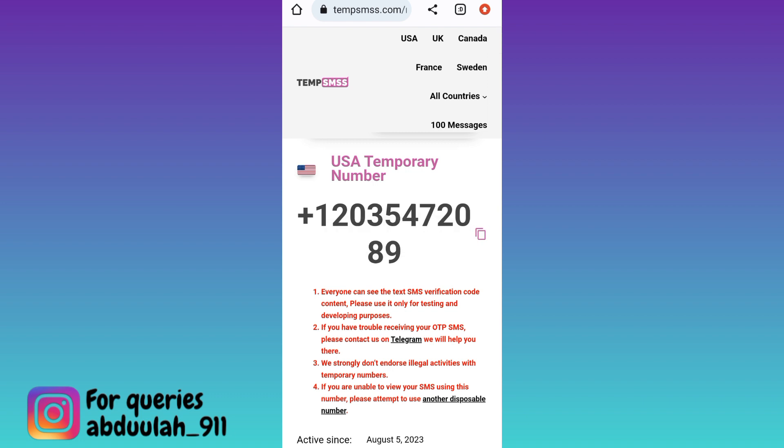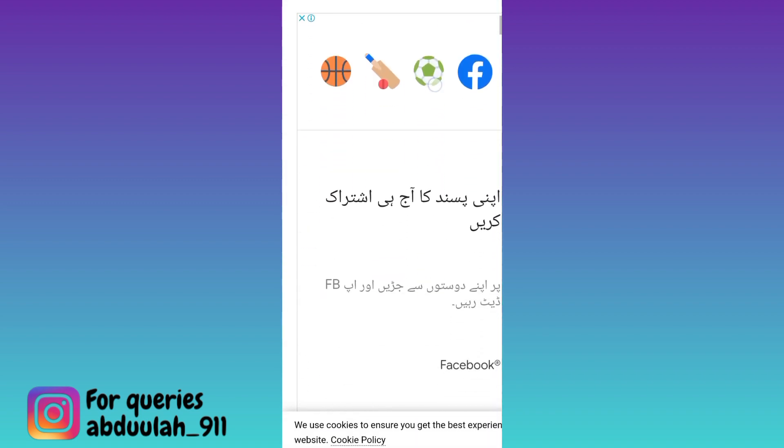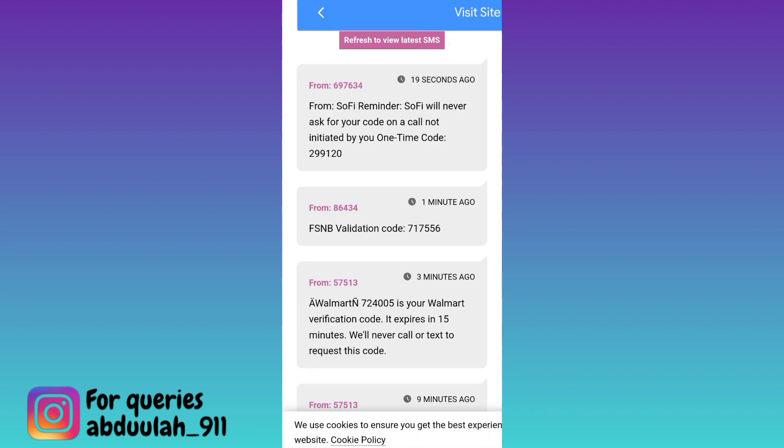Once the account is created, a verification code will be sent to this phone number to verify your new WhatsApp account. In order to get that verification code, you need to come back to this website and scroll down. Right here in this inbox section, you will receive the OTP code. Paste that OTP code on WhatsApp and your WhatsApp account with a fake phone number will be created.